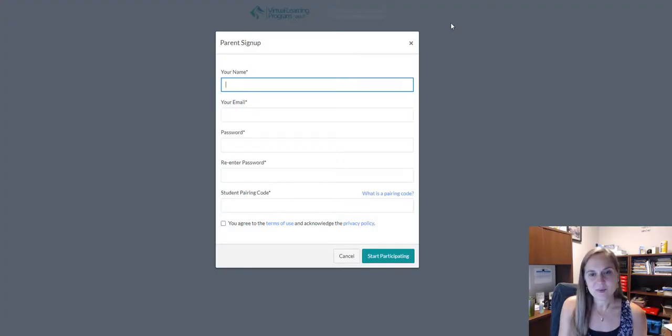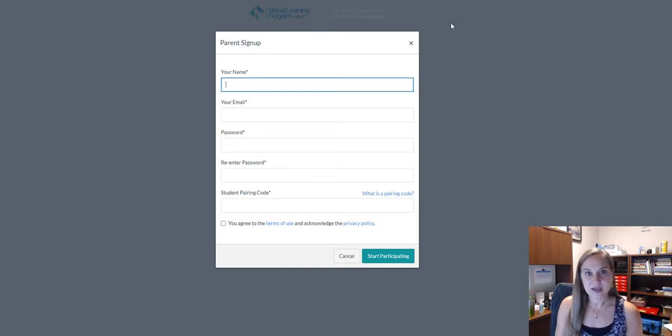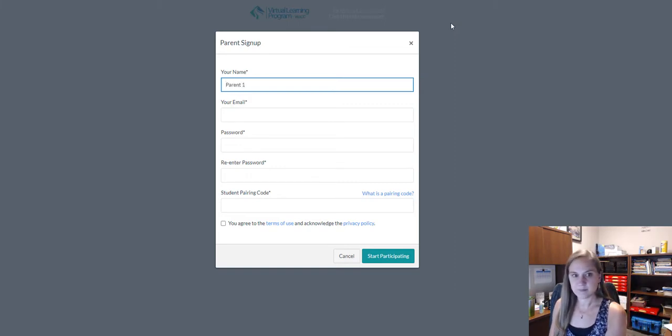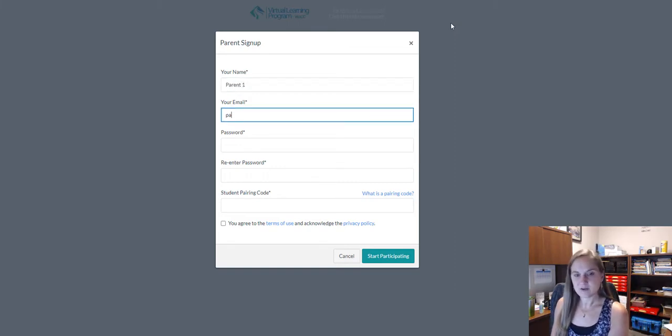In the pop-up window, enter your name and your email address.